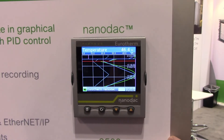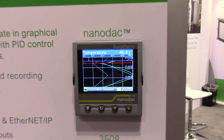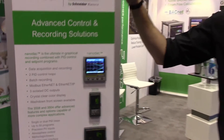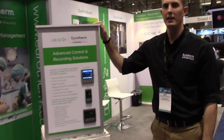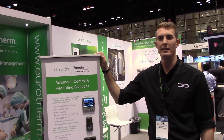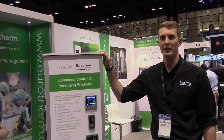Thanks for joining me. Join us for another great application demo here at AHR 2018. See you later.